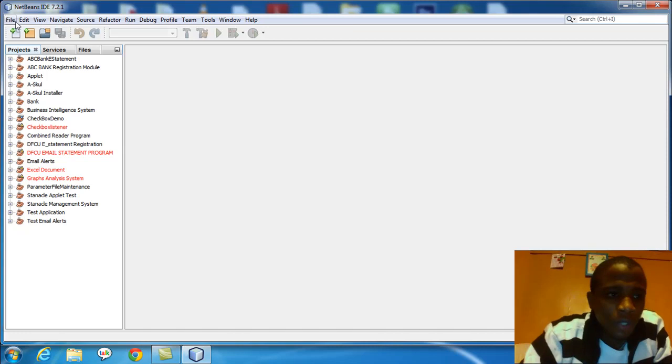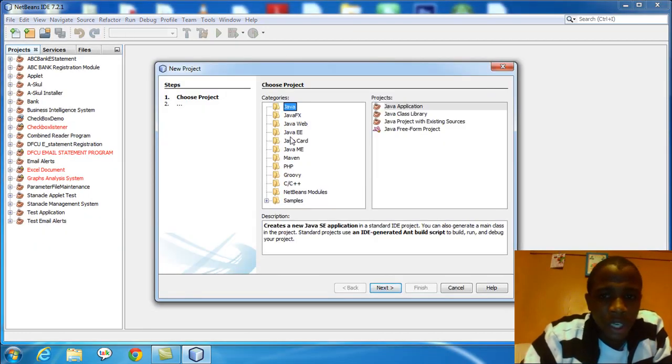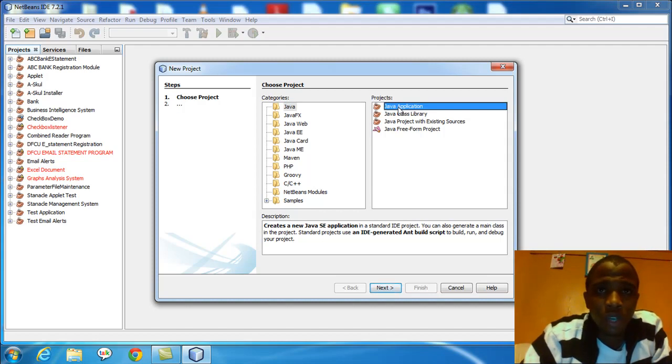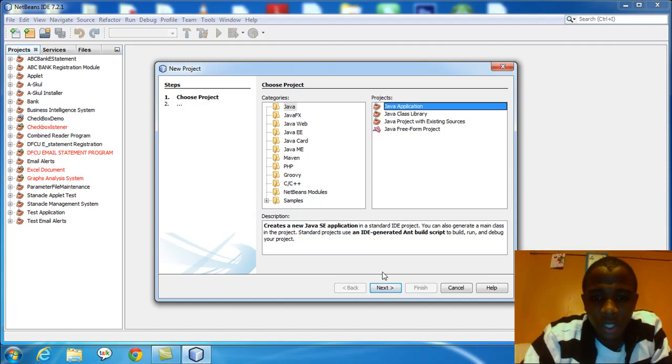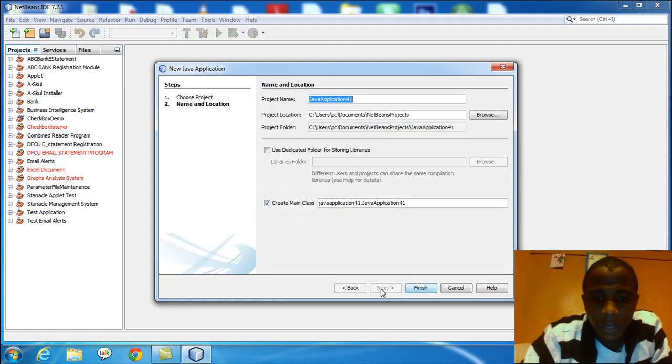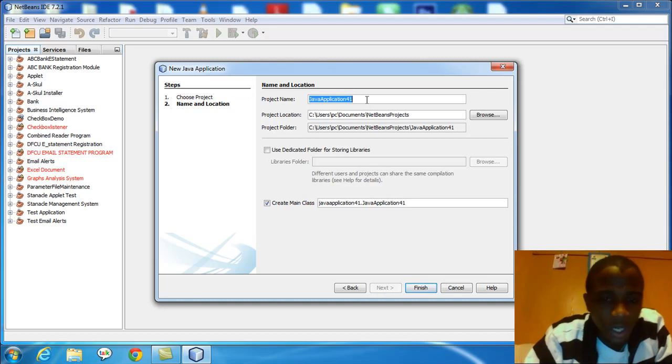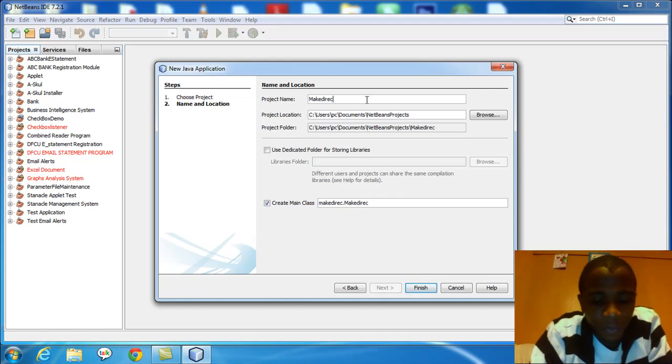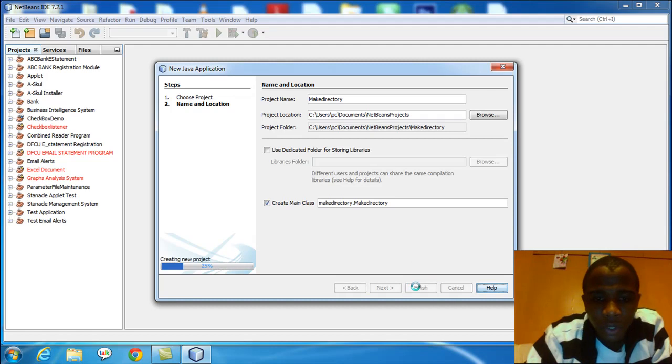I'm going to select file, then select new project. First of all, I want to show you how to make a directory or a folder into any location of your system that you choose. Choose Java in these categories. In projects, use Java application. Click next. You name your project whatever name you want to call it. I'll name mine make directory. I'll click finish.